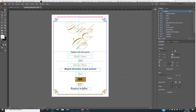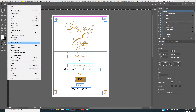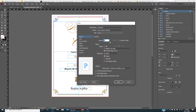First of all, we need to start by going to File, then go to Print. Now here, on the Print Preset, which is set to Custom, because we're going to decide how we want this to be printed.